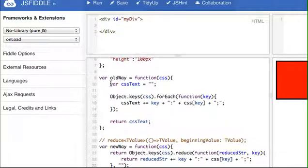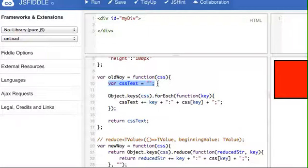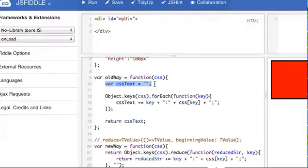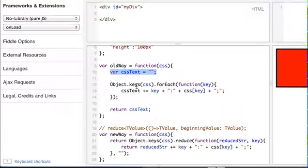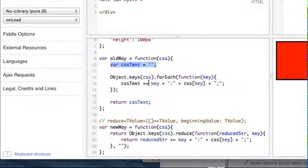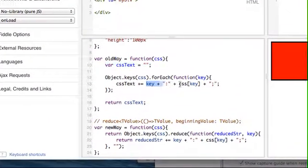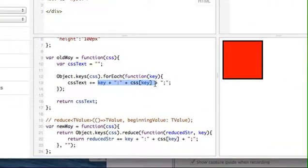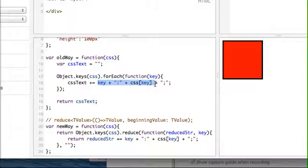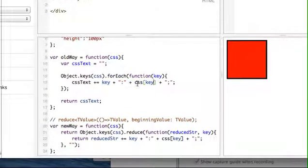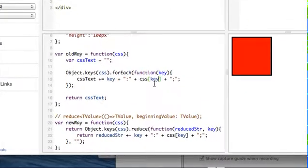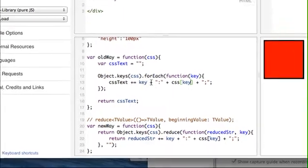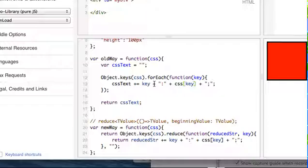So in doing this, my first run at this was what I'm about to show you. I just wanted to explain the evolution that happened in my thought process. I thought, okay, I need to make this into a string. So I'm going to say, hey, let's create a string variable called CSS text because that's what we're going to return. Well, that looks good and there's nothing really wrong with that code.